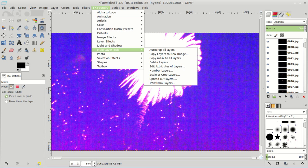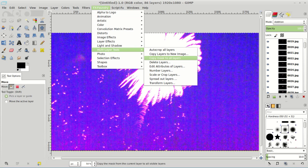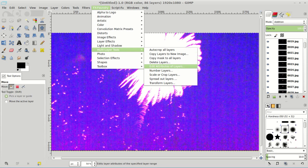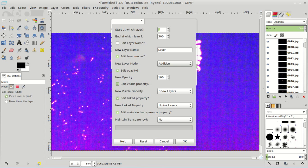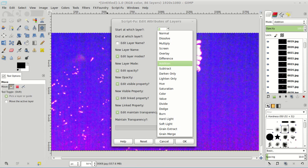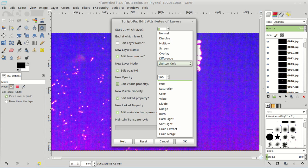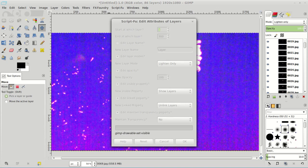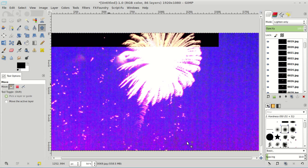So again, you drag all of your images into the layer dialogue there, multi-layer tools under the FX foundry, edit attributes of layers, change the layer mode to lighten only. Again, everything else you can leave alone, and you hit OK.